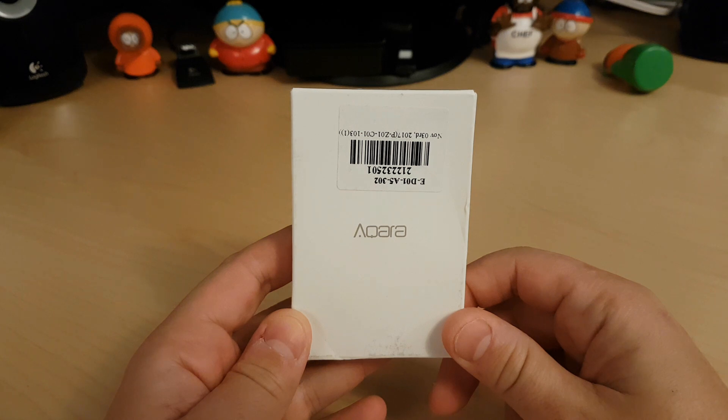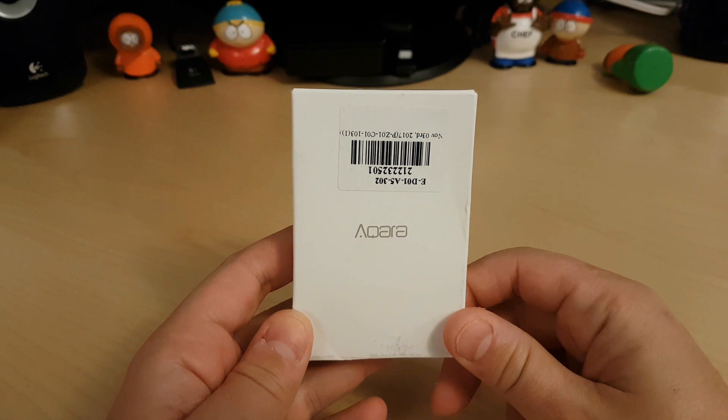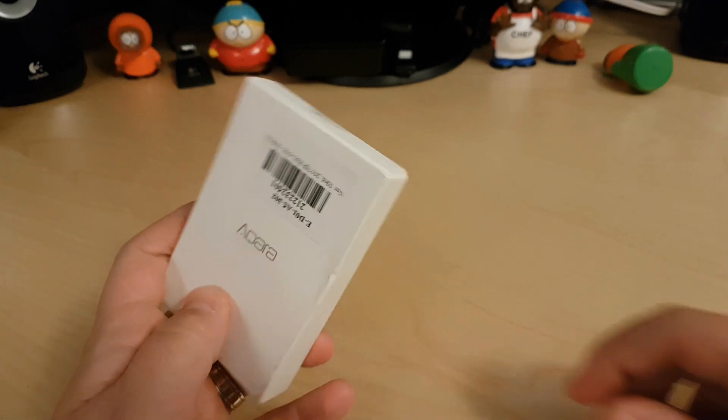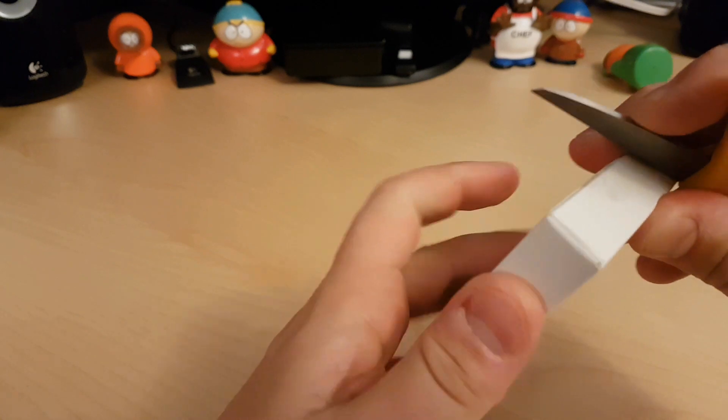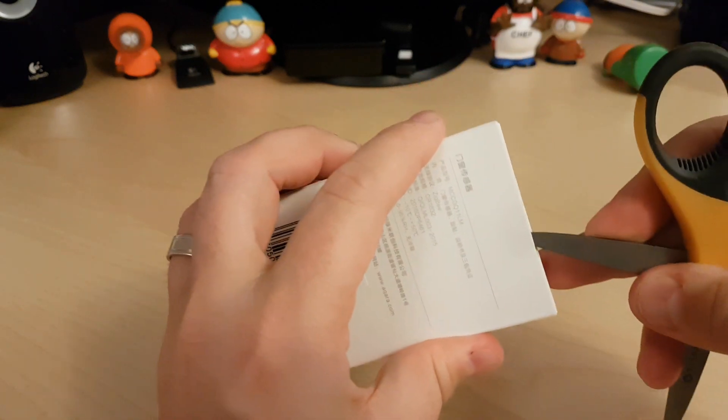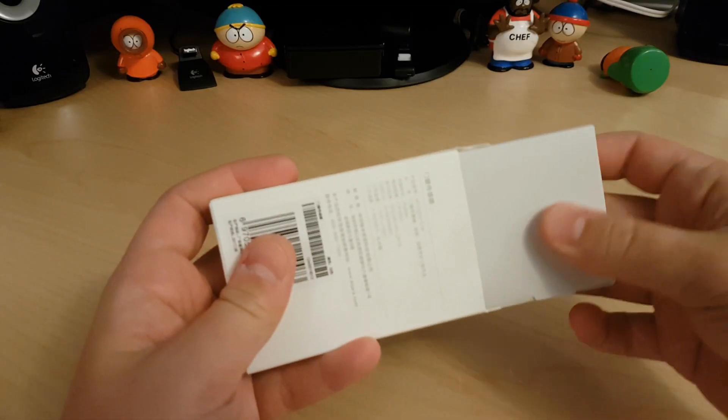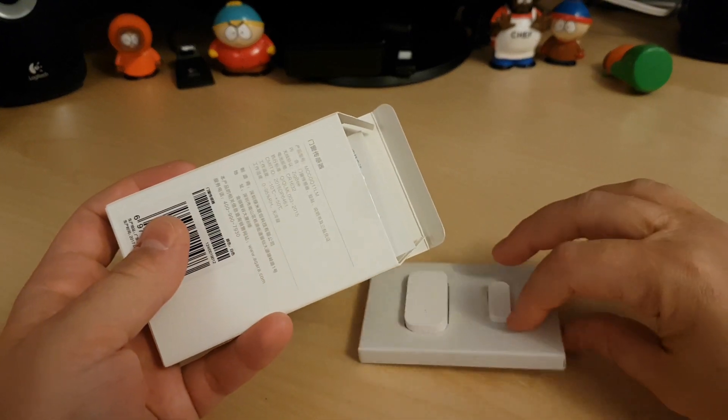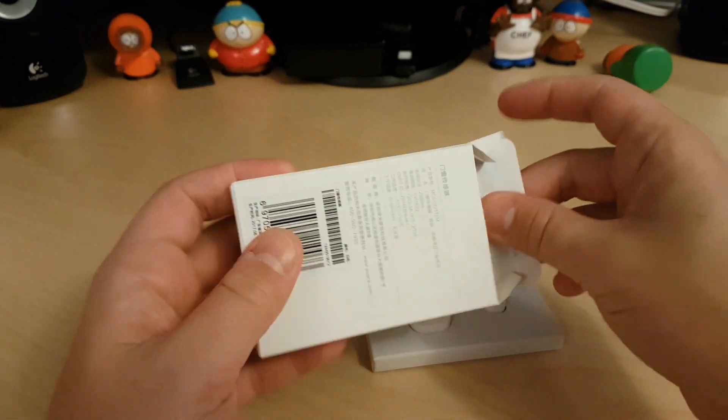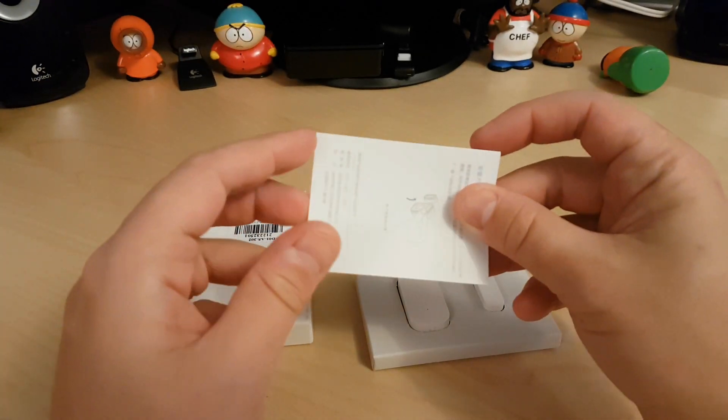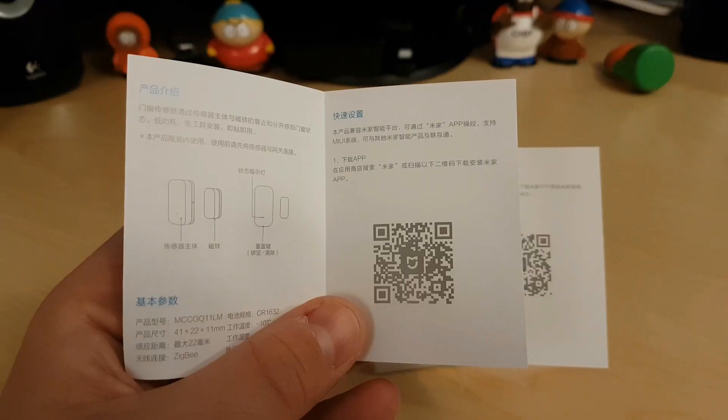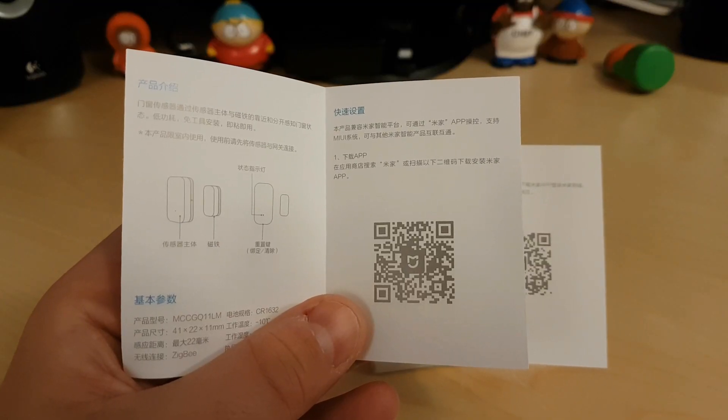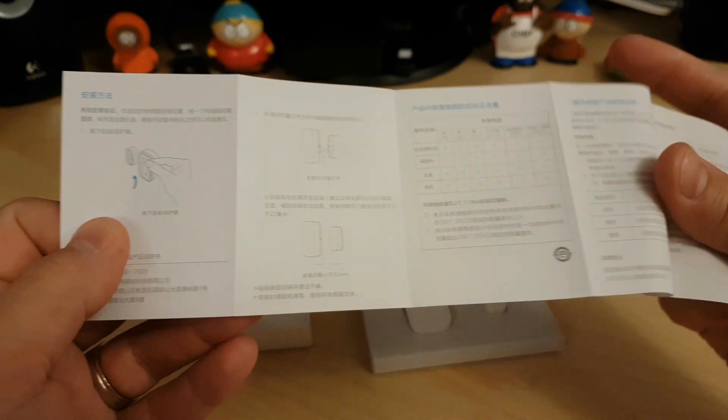So let's get to the unboxing and after that, I'll go right into the setup. Obviously there won't be much in the box here, but we do have instructions that unfortunately we won't be able to use because it's all in Chinese.